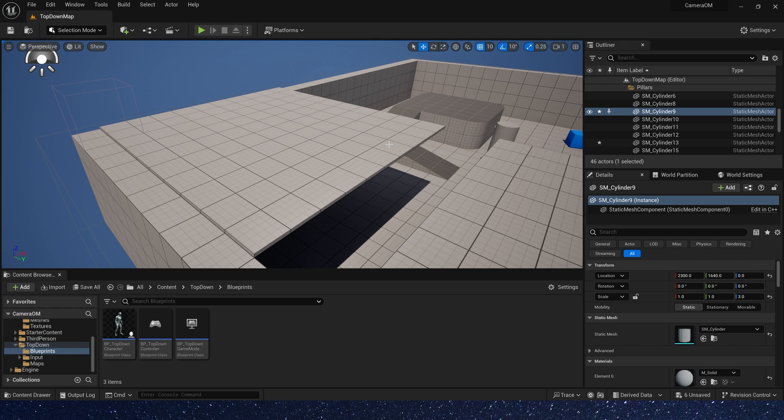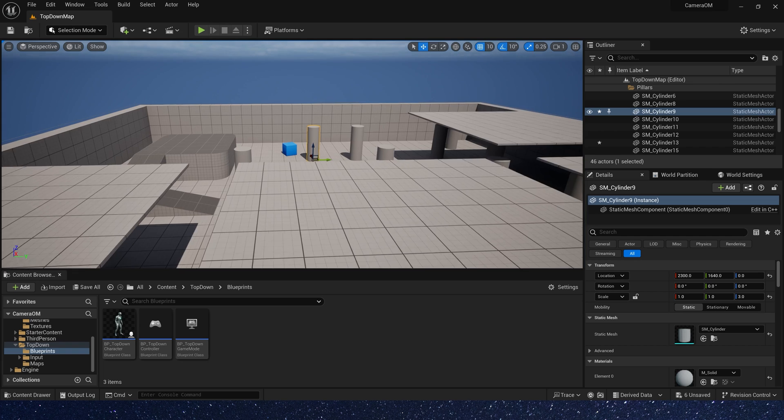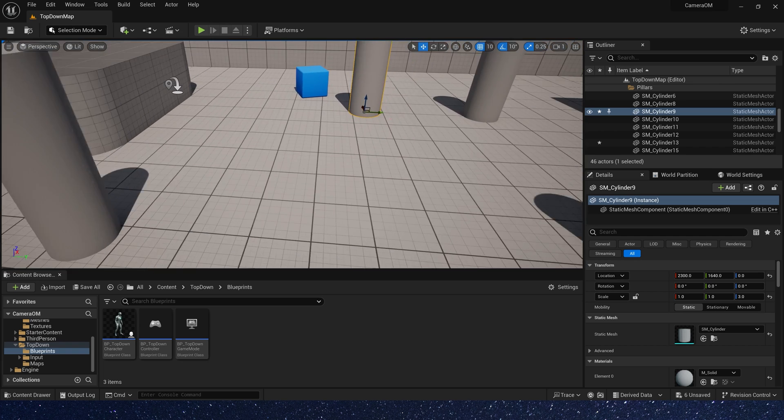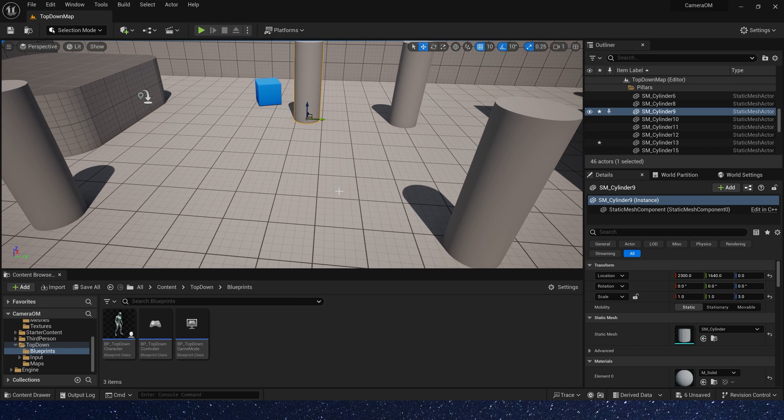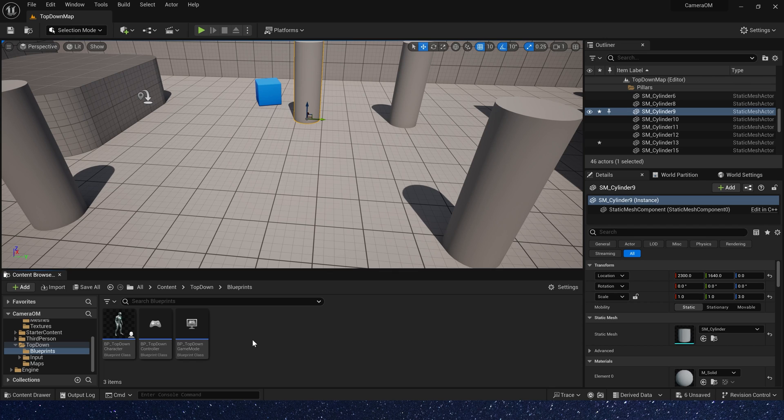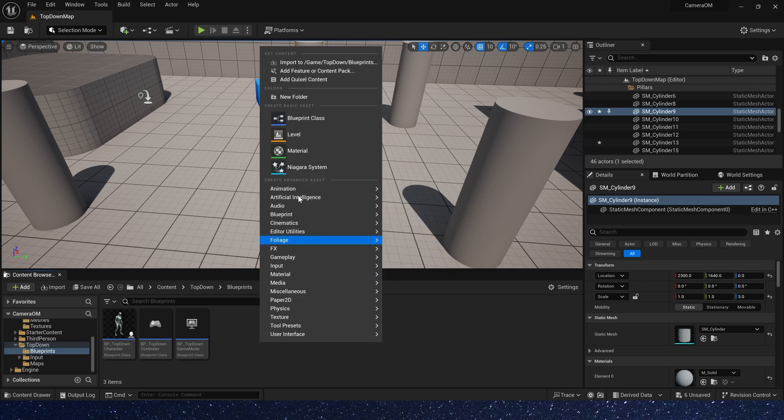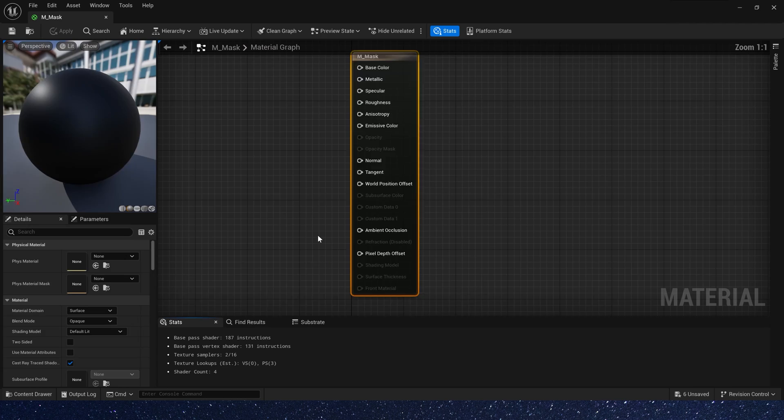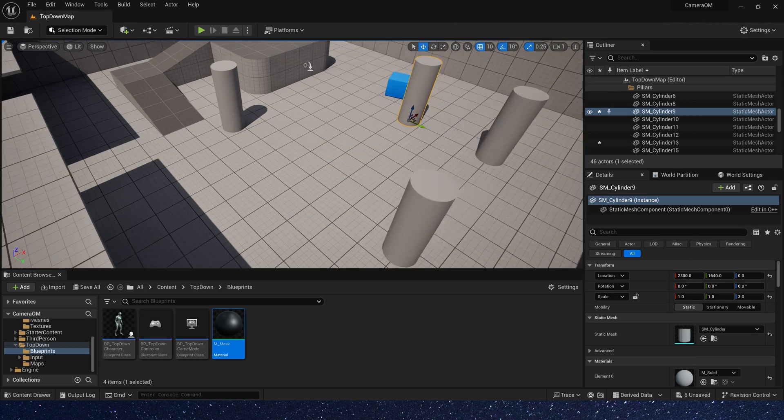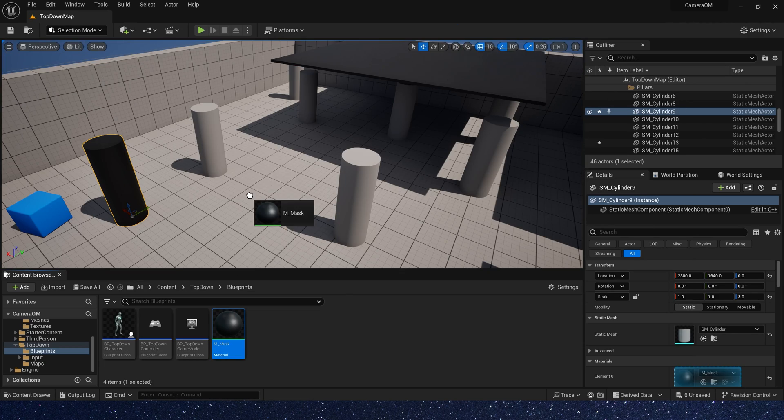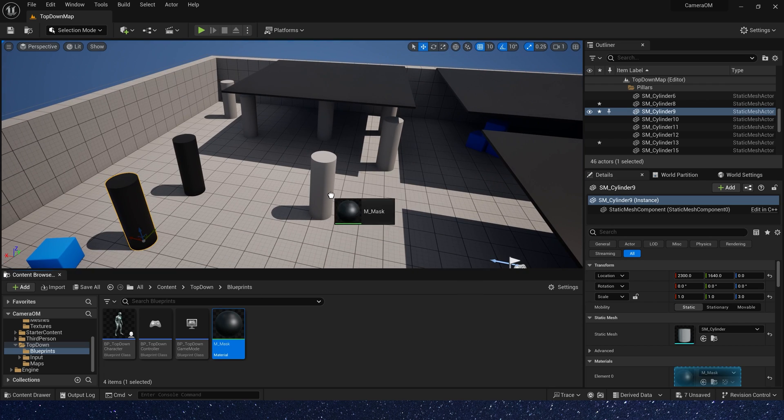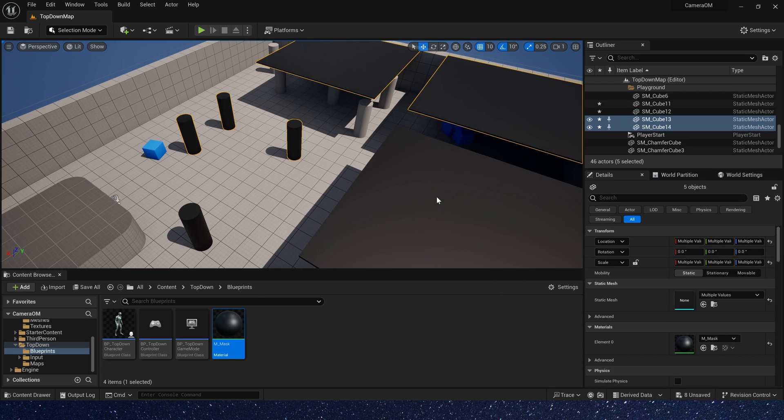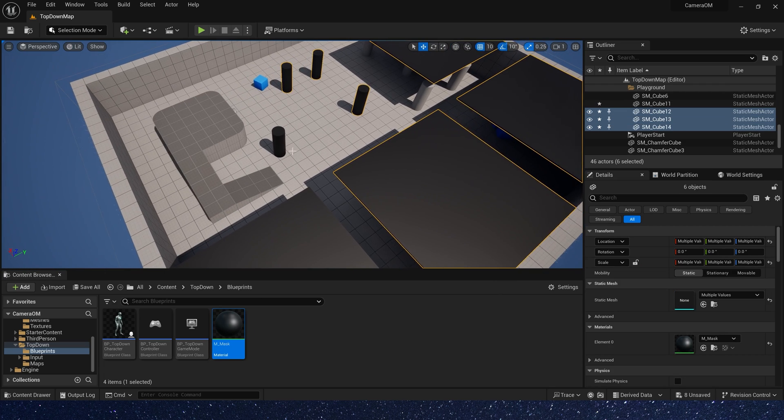In the level, we first create some meshes that need to use this effect. In order to easily find these meshes, we can create a material. Of course, in actual use, we don't need it, because we achieve this effect by setting mesh's visibility. Just set a black material.